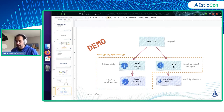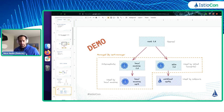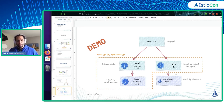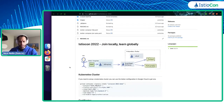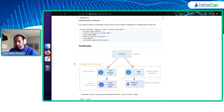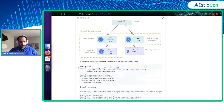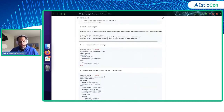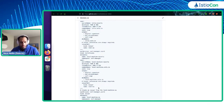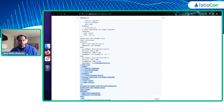We're going to use cert-manager today. I've already installed it in my cluster. We have a root CA, and we're going to set up two intermediates using cert-manager. One intermediate will be used by Istio to sign and issue workload certificates inside the mesh. Outside the mesh, we're going to use a local machine CA to issue one for my local machine. I already uploaded a root CA using OpenSSL, and now we're going to create two intermediate certificates.